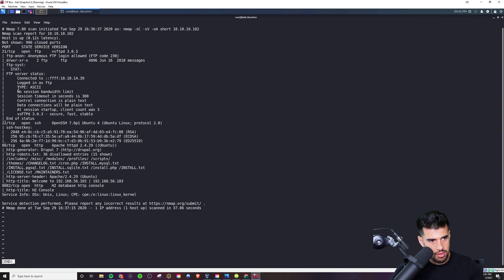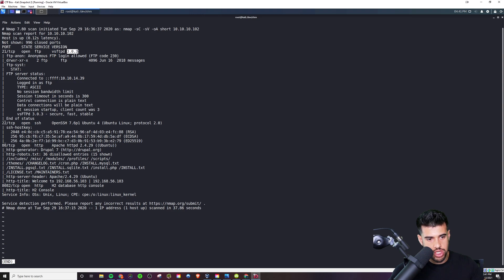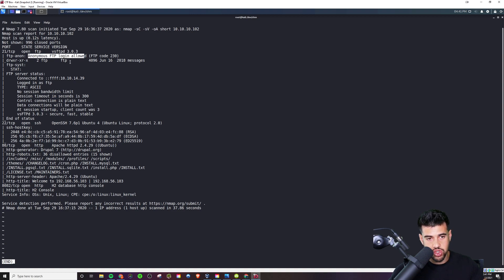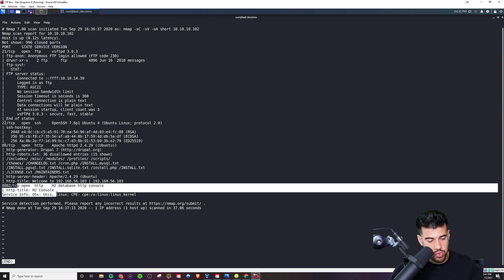Here I'd look at VSFTPD. Traditionally it's been vulnerable to a backdoor code execution vulnerability — I'm not sure about this specific version though. So I'd use searchsploit to confirm if this version is vulnerable, and try that exploit first if it is. If not, we do have anonymous login, so I'd try that next and see what information we can glean — do we have read access, write access? And then I'd look into the web servers.